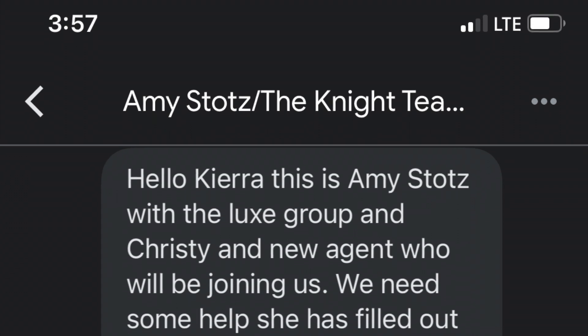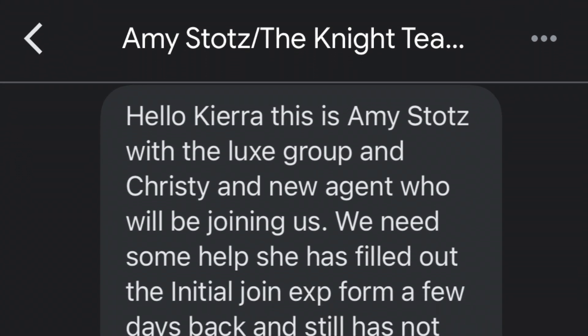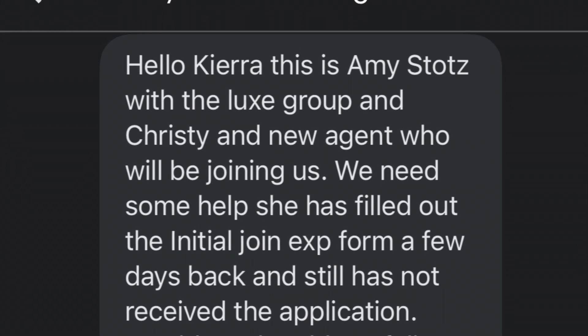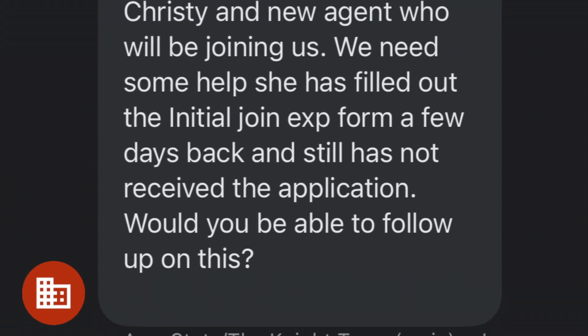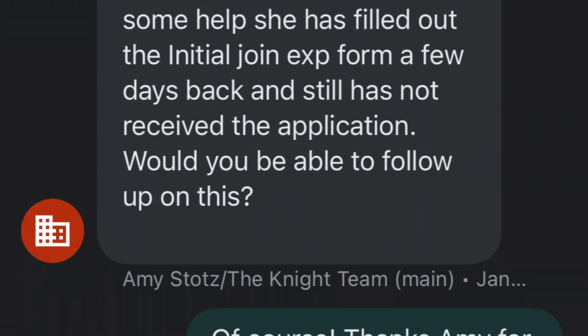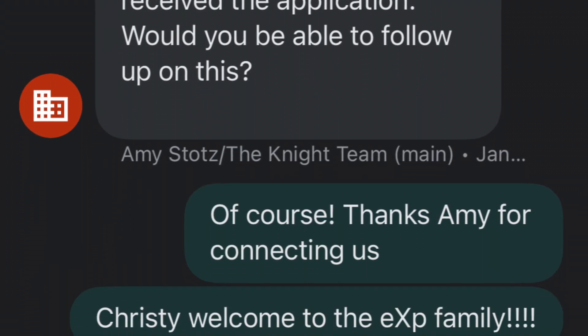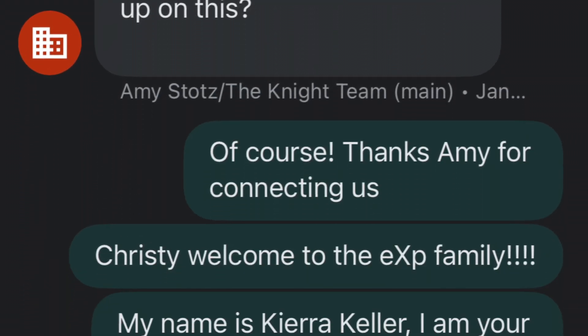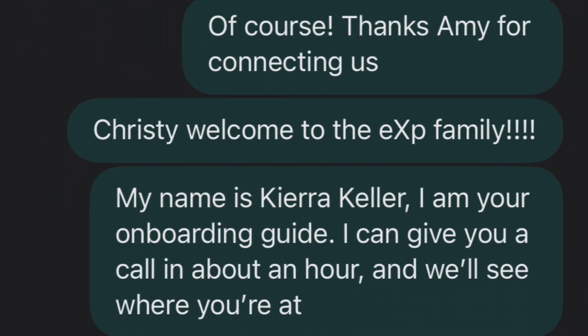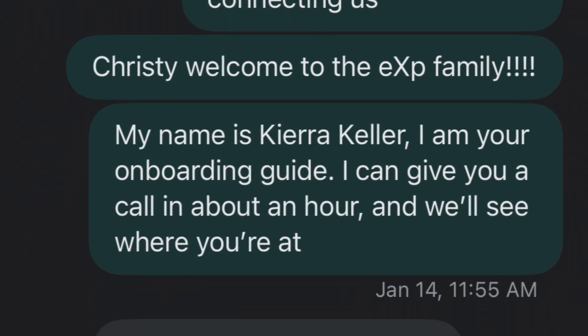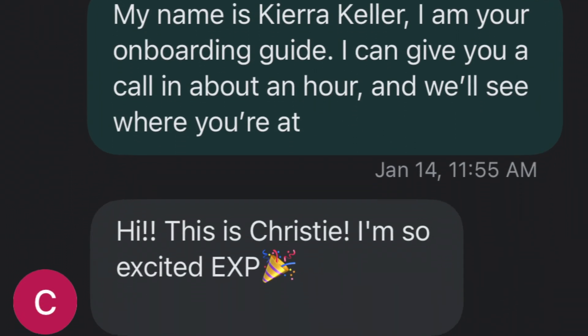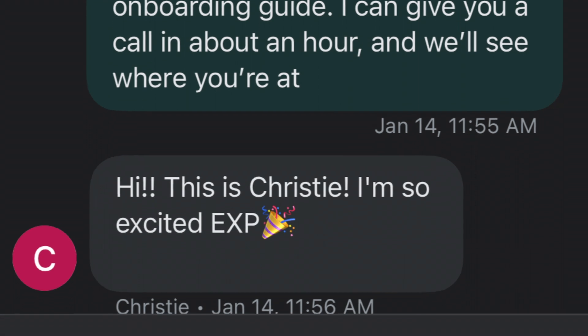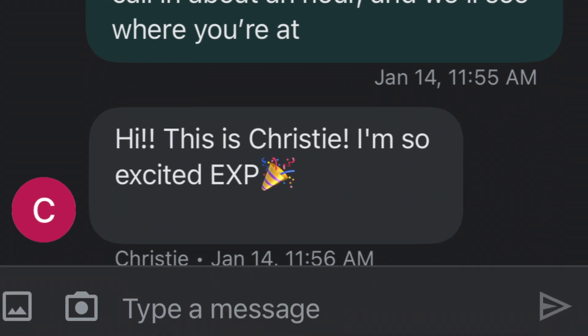The first step is to start a group text between the Sponsee, Sponsor, and your onboarding guide. After the group text starts, they get added into the Trello board. I'm going to share my screen with you so we can dive in.